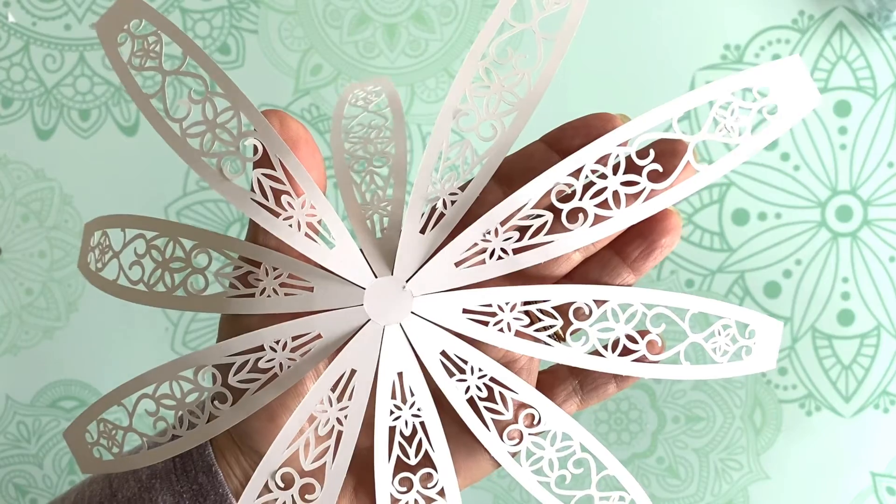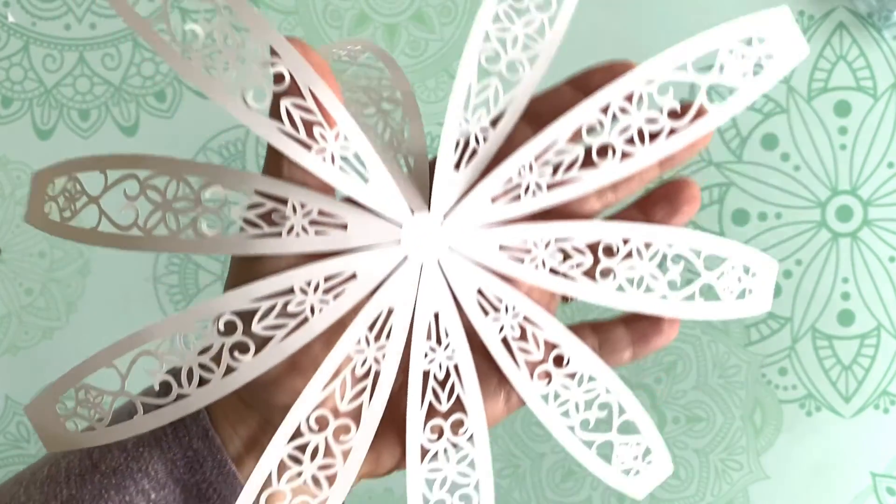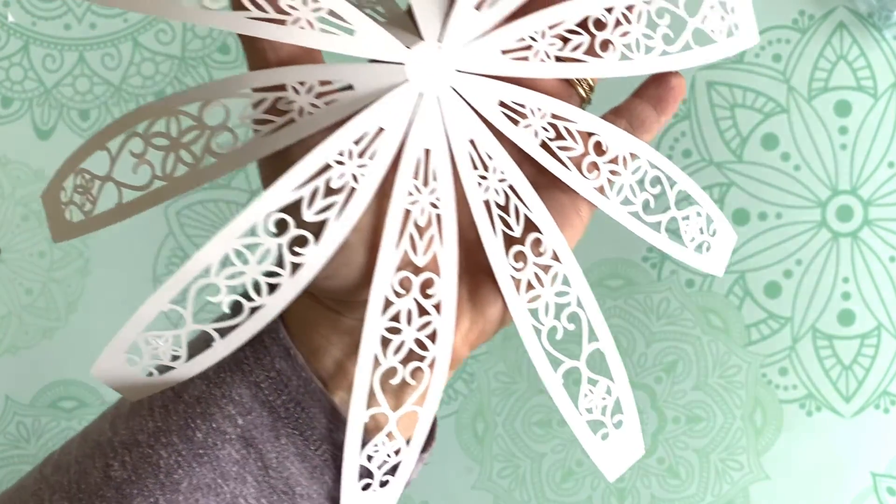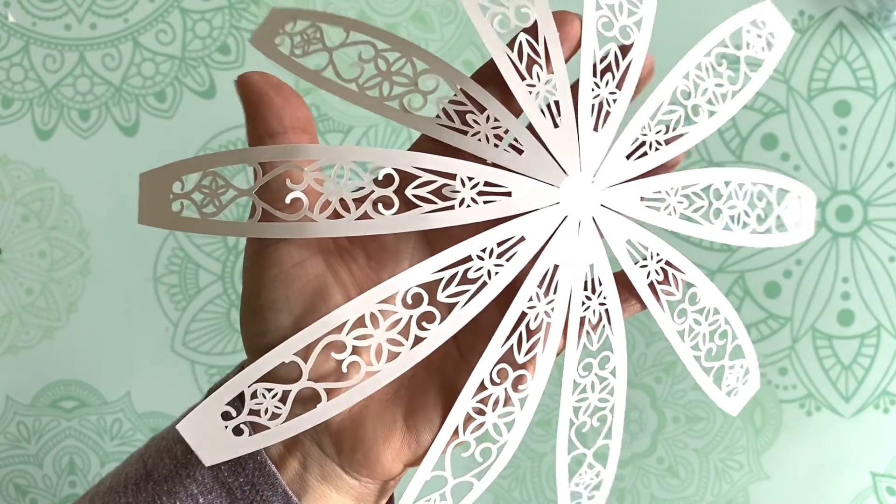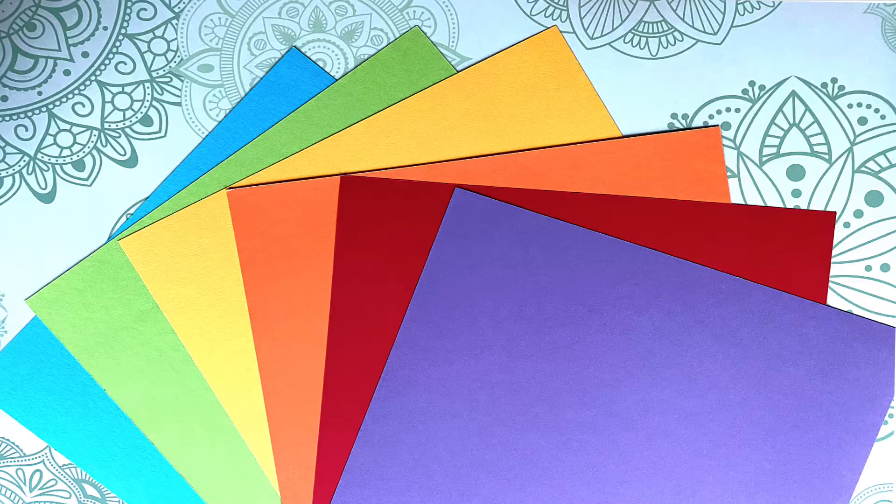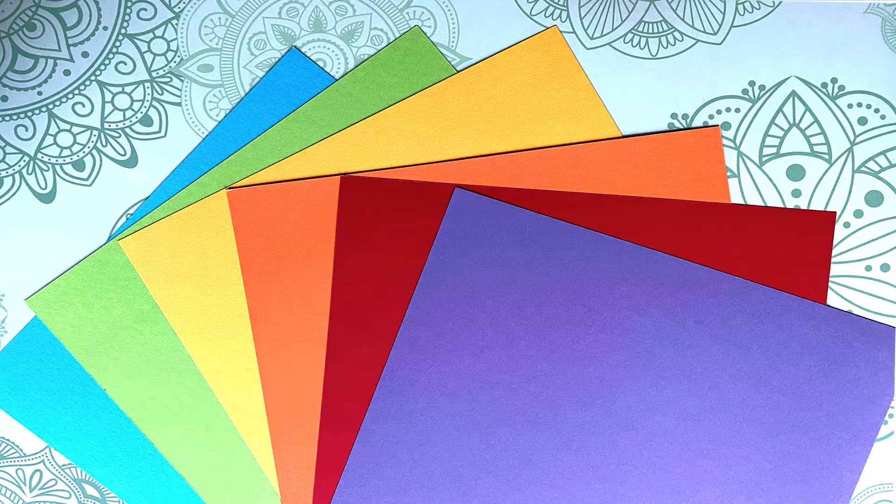I want to take some time to discuss some important tips for working with intricate cuts on your Silhouette Cameo. The first thing you'll want to consider is your material. You'll want to start with high quality smooth cardstock.